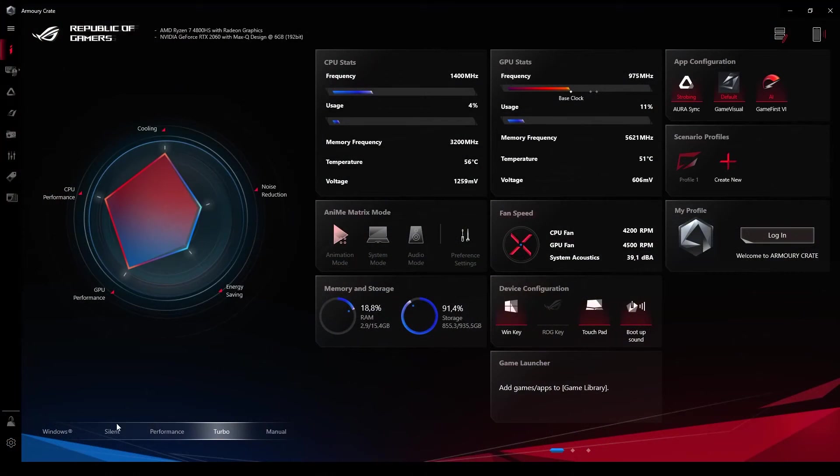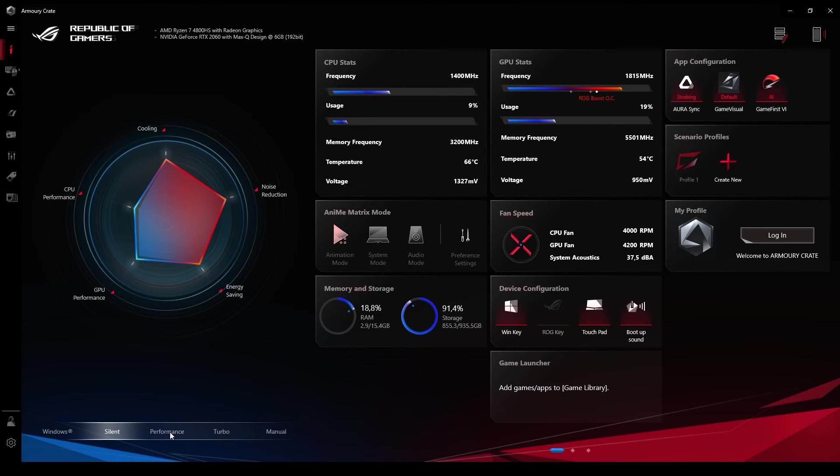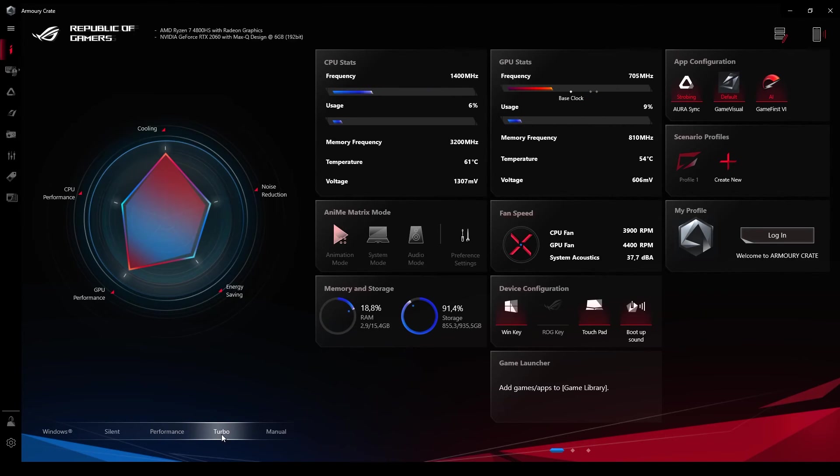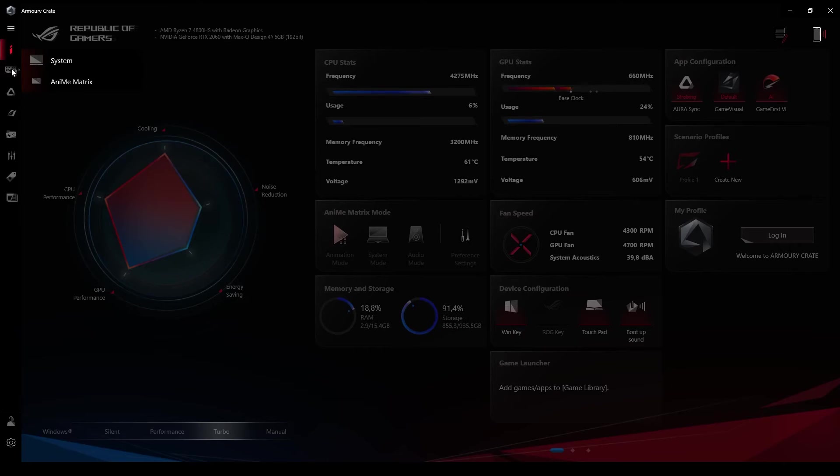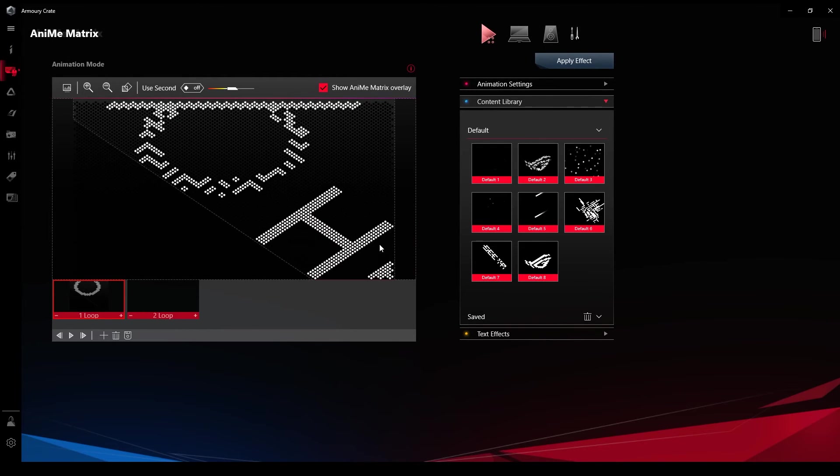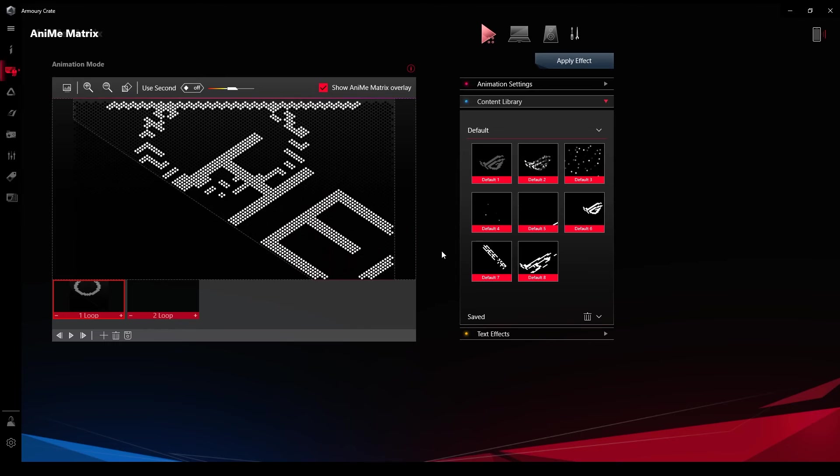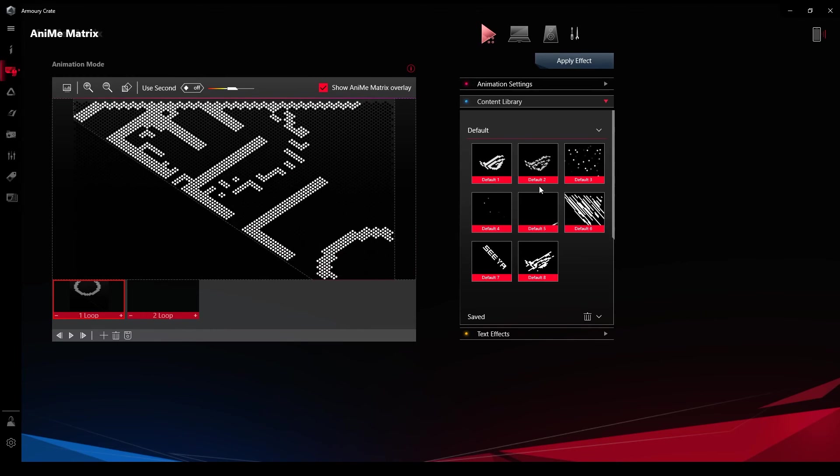The Armour Crate software lets you toggle between three different modes: silent, performance, and turbo mode. You are able to see vital stats such as CPU and GPU frequency, temperature, voltage, and fan speed. It also allows you to set up your anime matrix, which is one of the key selling points of this device.